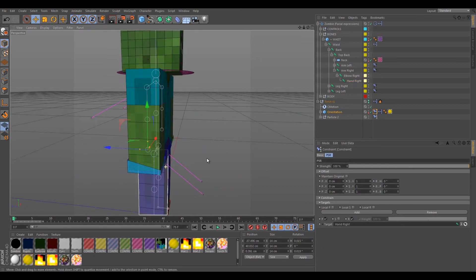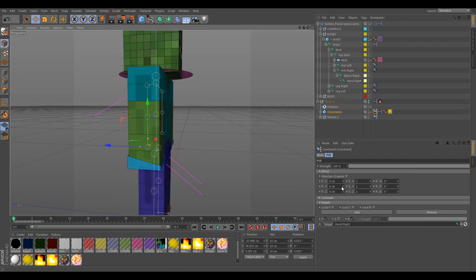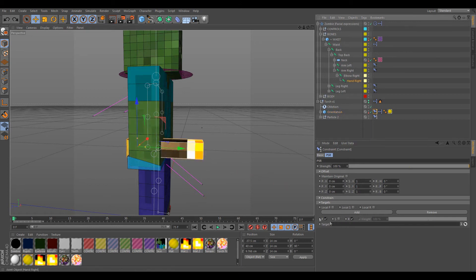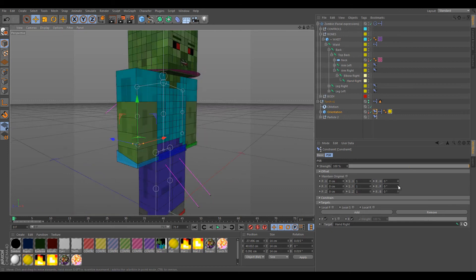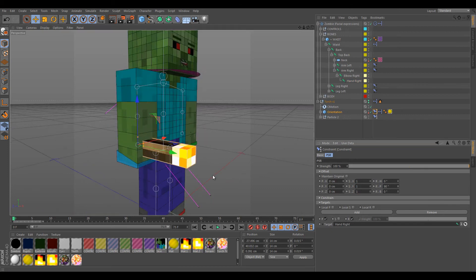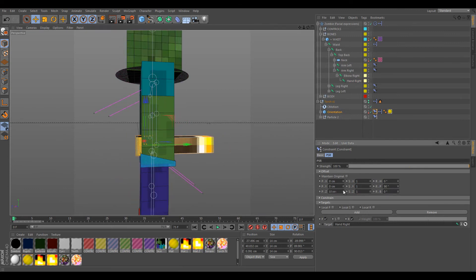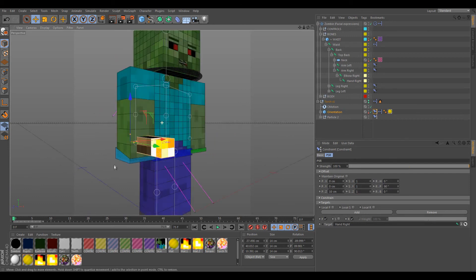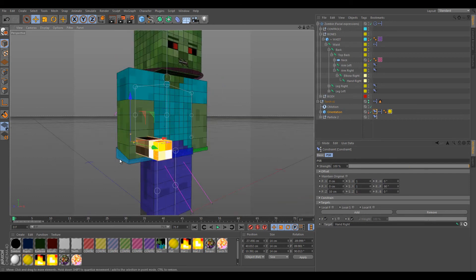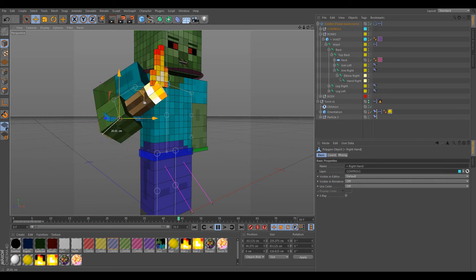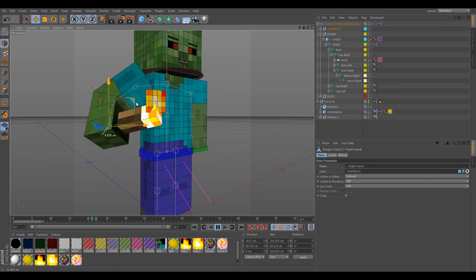Now we have to move the torch. Rotate it 90 degrees and move it a little bit to position it correctly in the hand. There it goes. Now if we move the hand, the torch will follow — and also the fire follows the hand. That's the way to attach the torch to a character.